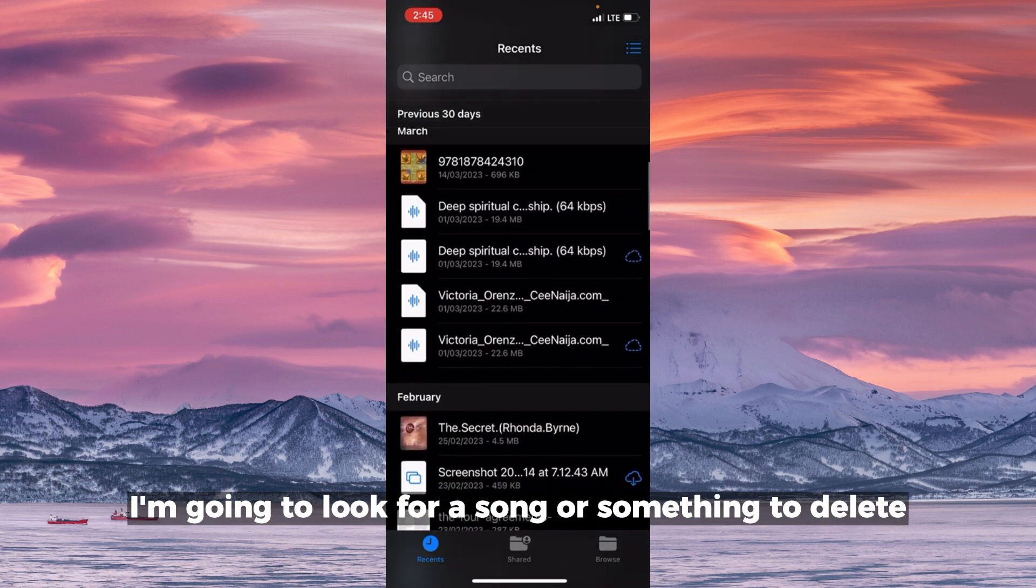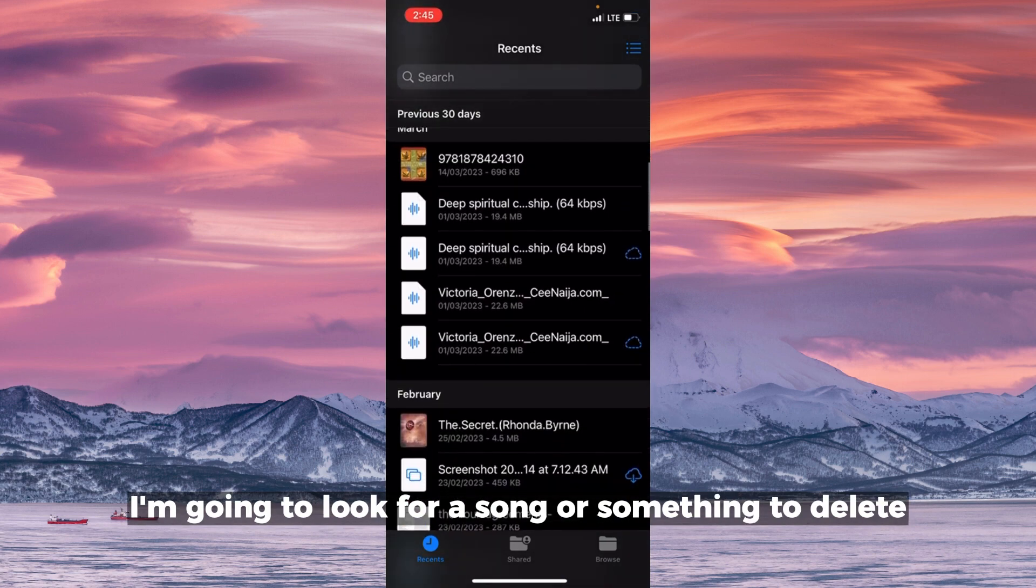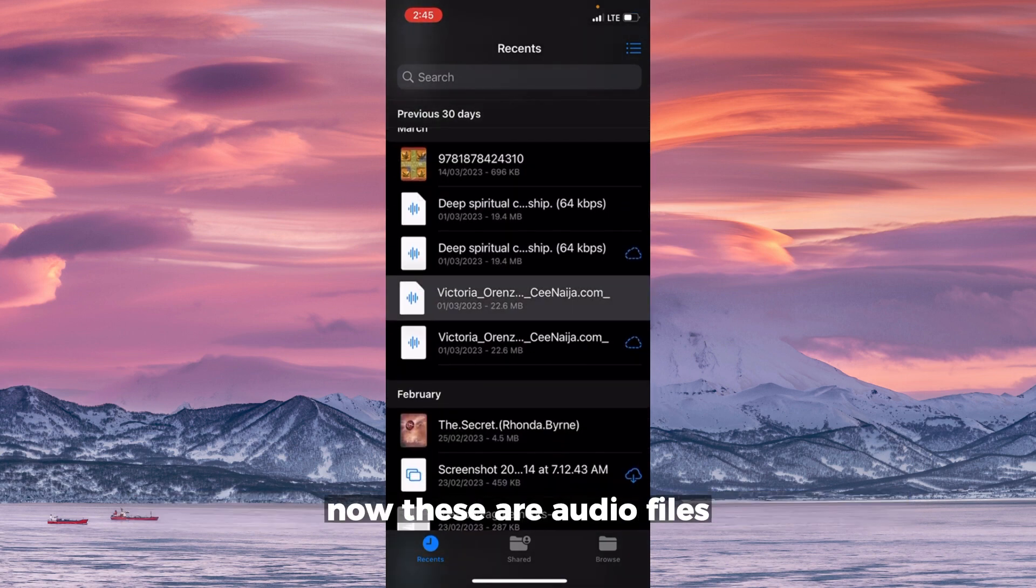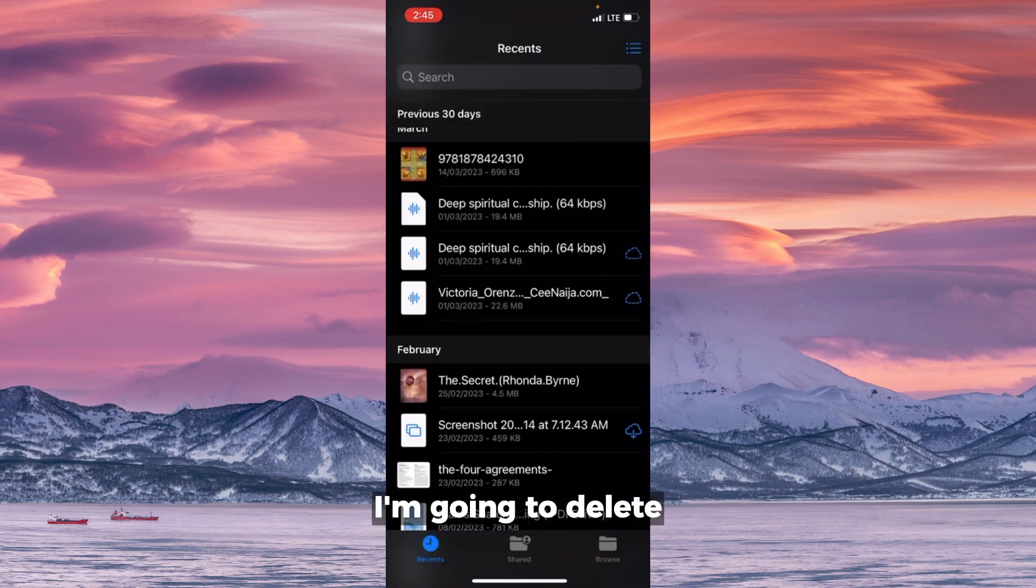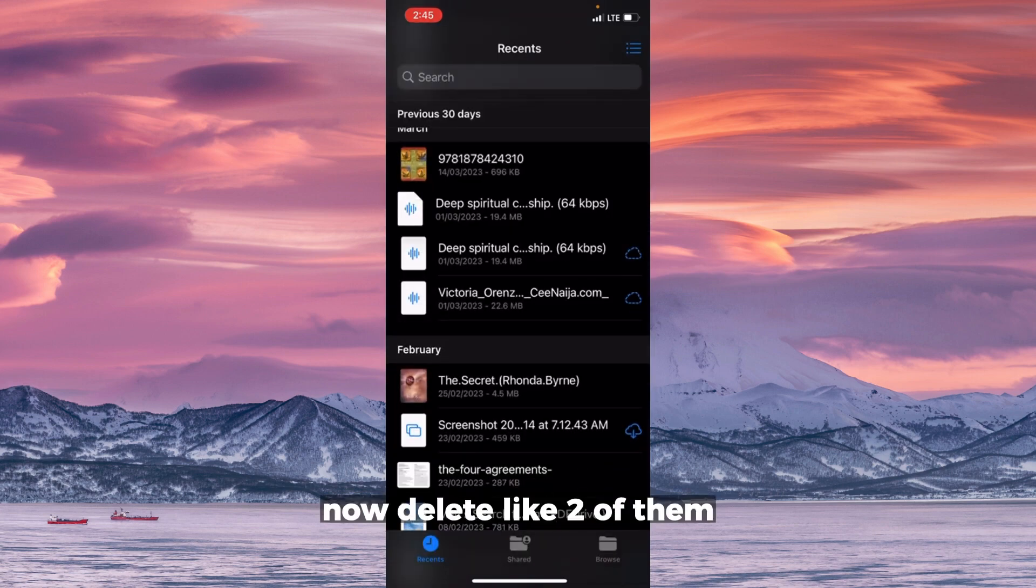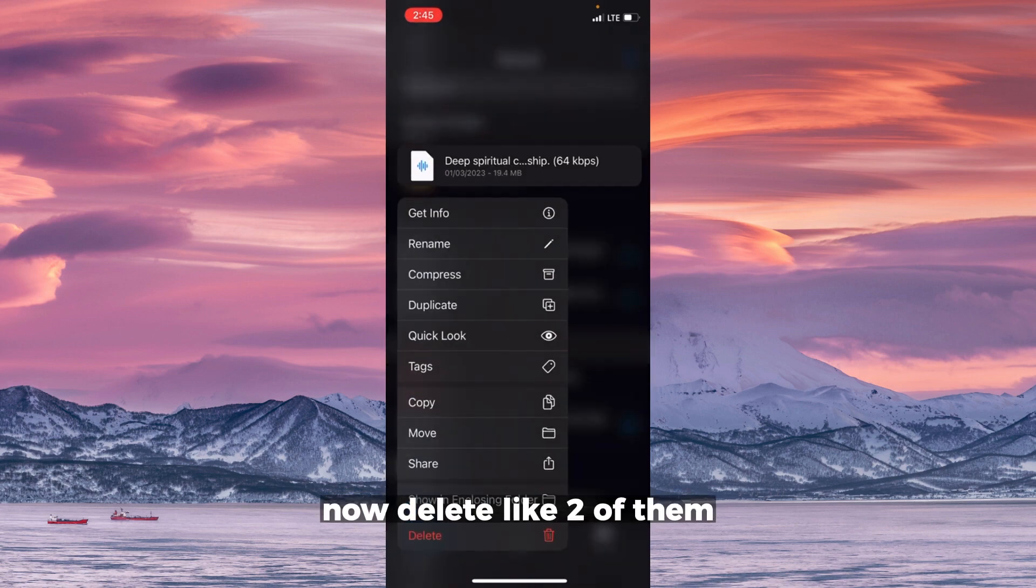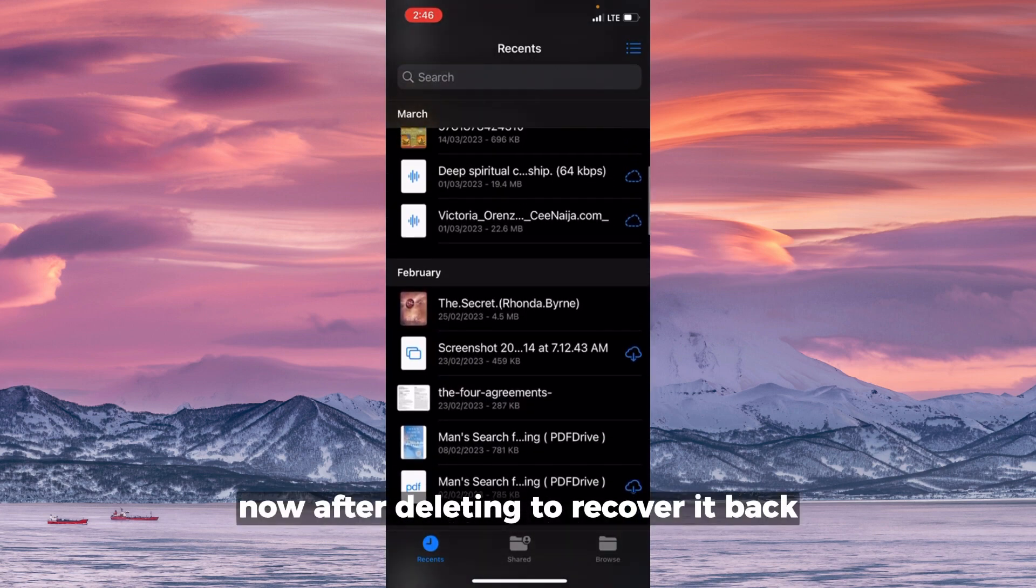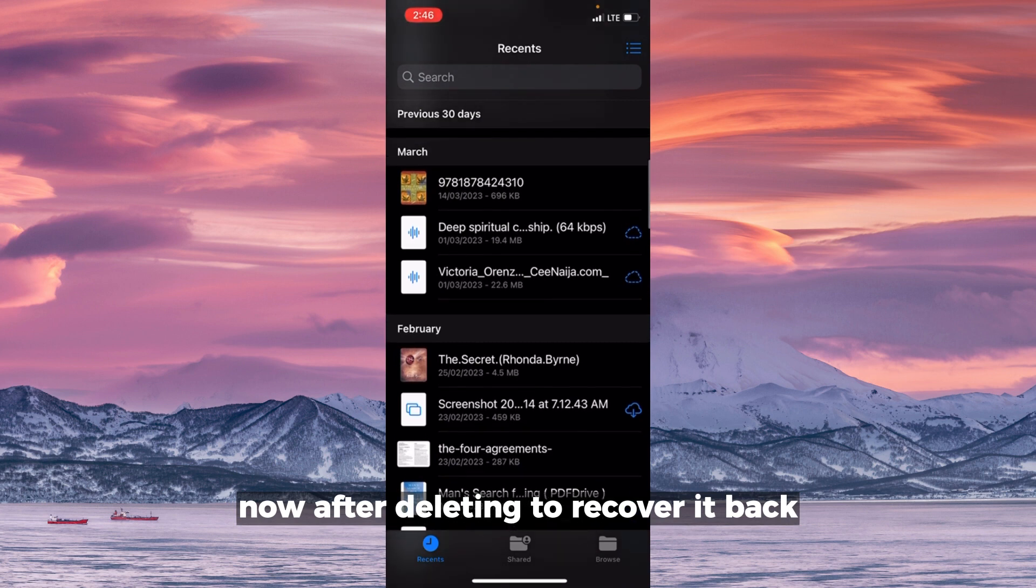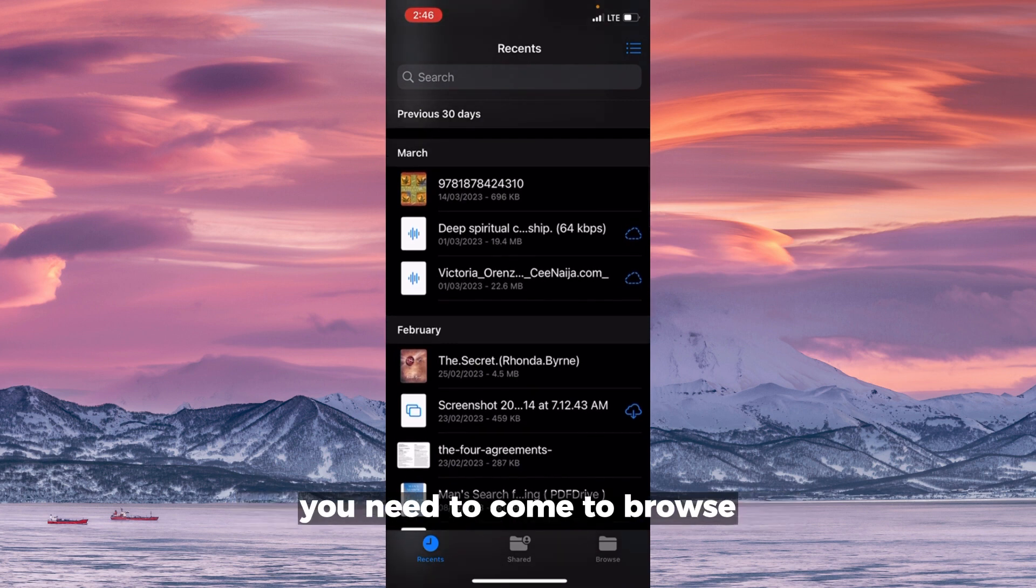These are my files. I'm going to look for a song or something to delete. Now these are audio files. I'm going to delete like two of them. Now, after deleting, to recover it back, you need to come to Browse.